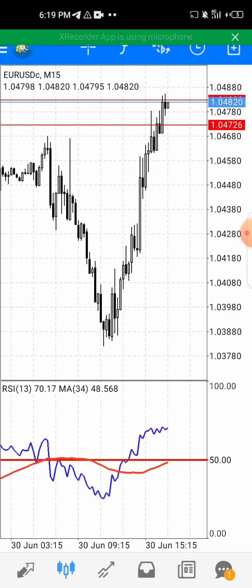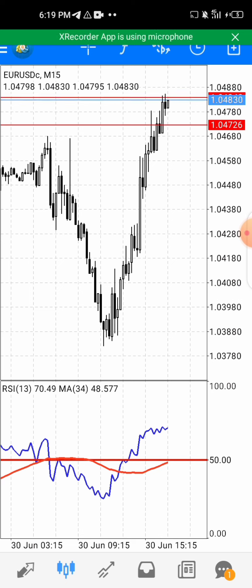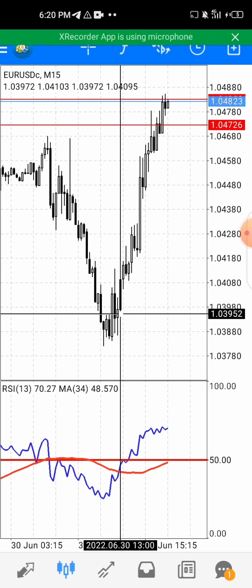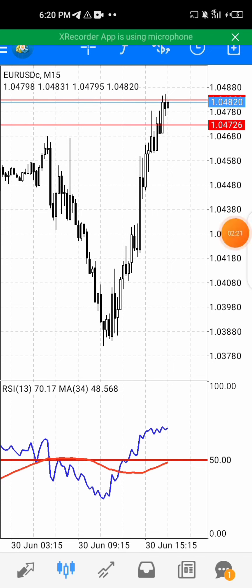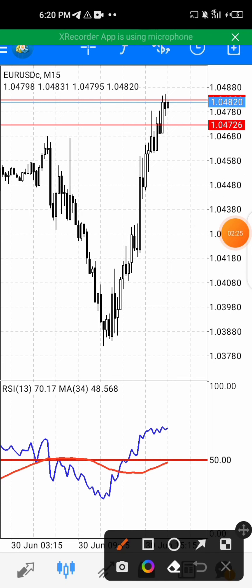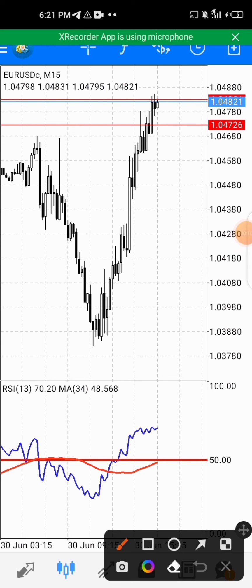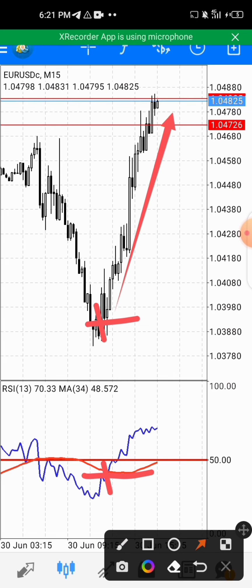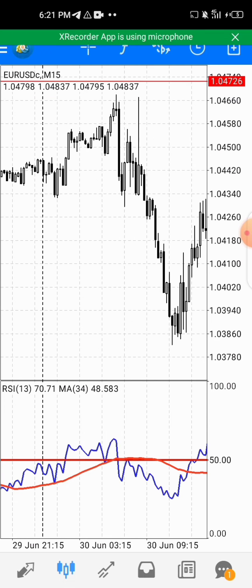The condition is that the Relative Strength Index should cross the Moving Average. Looking at the chart, here is a sniper entry — this is a buy entry. You can see the RSI crosses here, and then the market shoots up. This is one sniper entry signal.